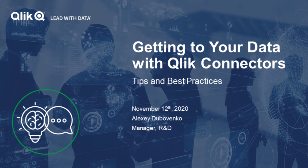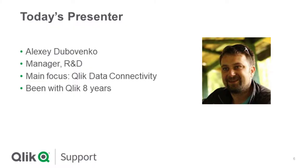Today's presentation is getting to your data with Qlik connectors. I'd like to introduce your presenter for today, our own data connector expert, Alexey Dubovenko.